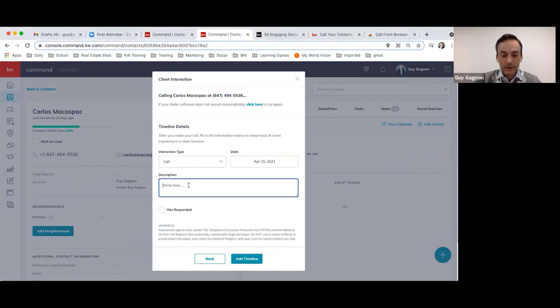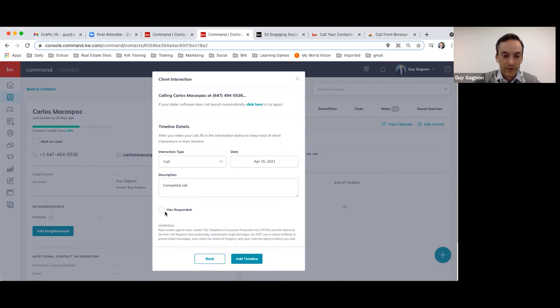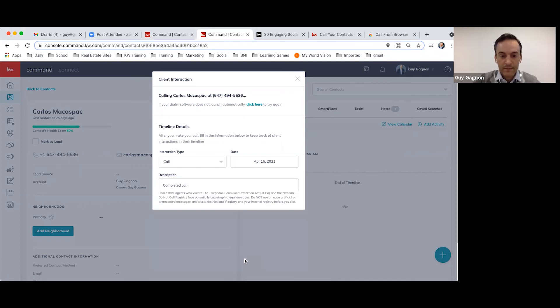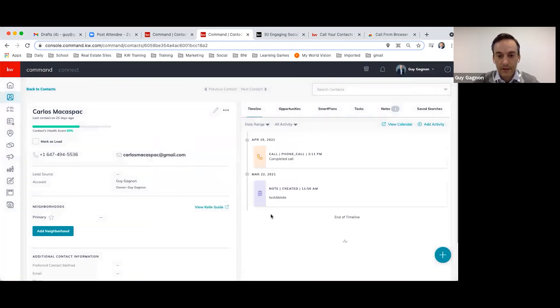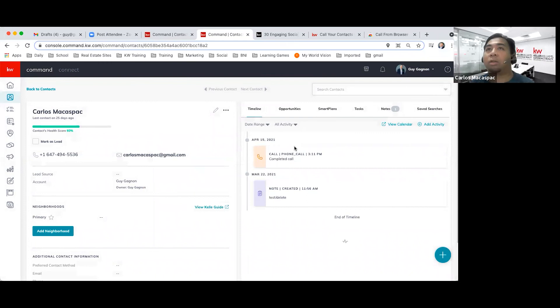Yeah. So complete a call. He responded, you know, timeline. And then it logs. Now it's logged.